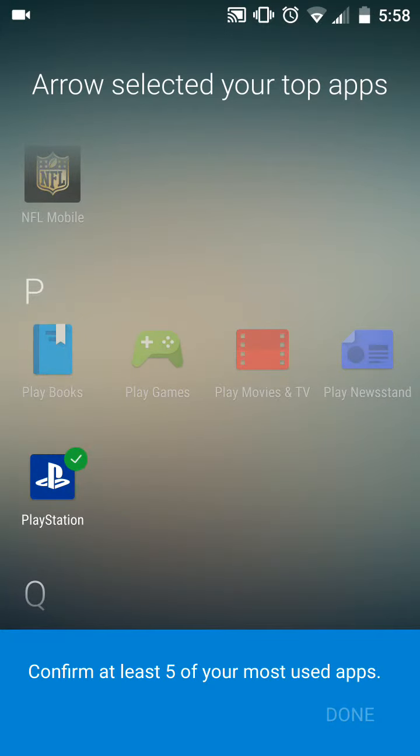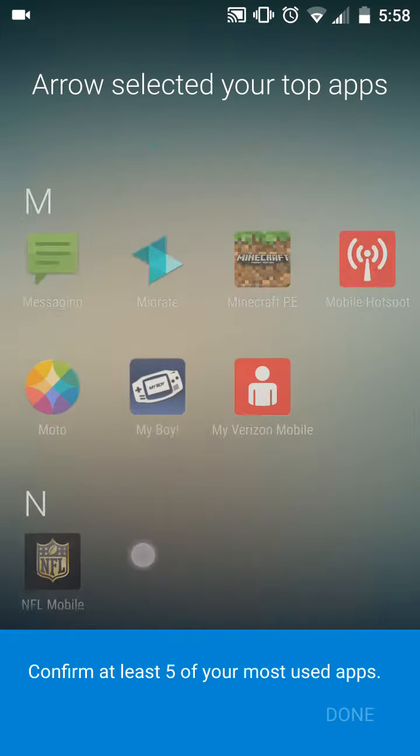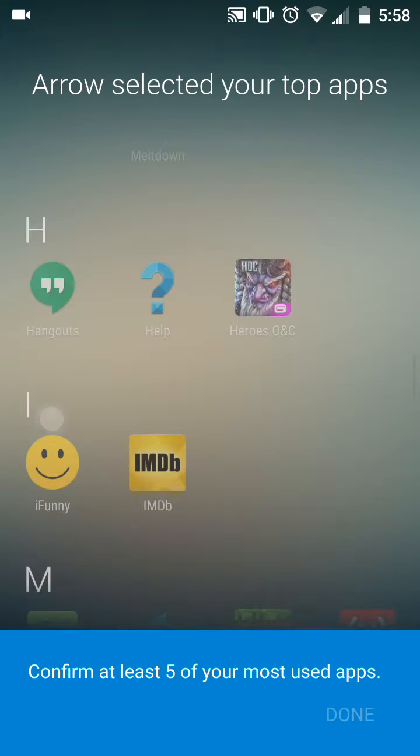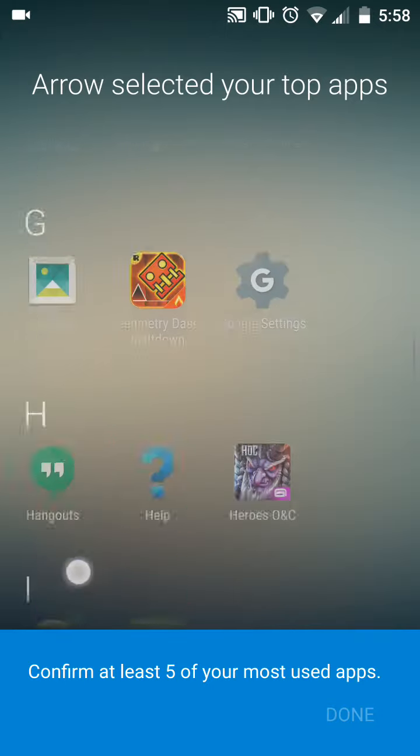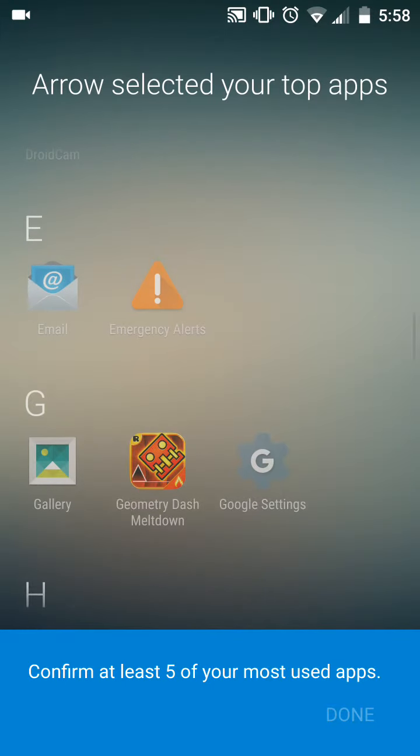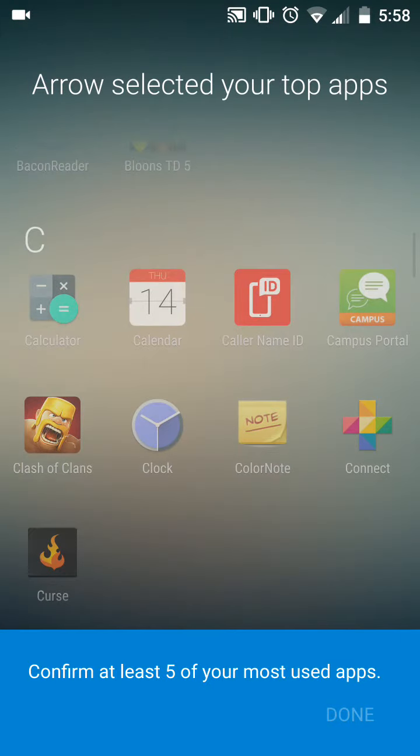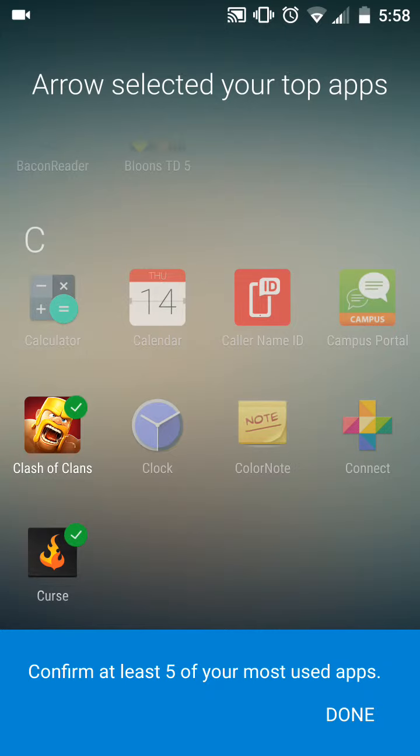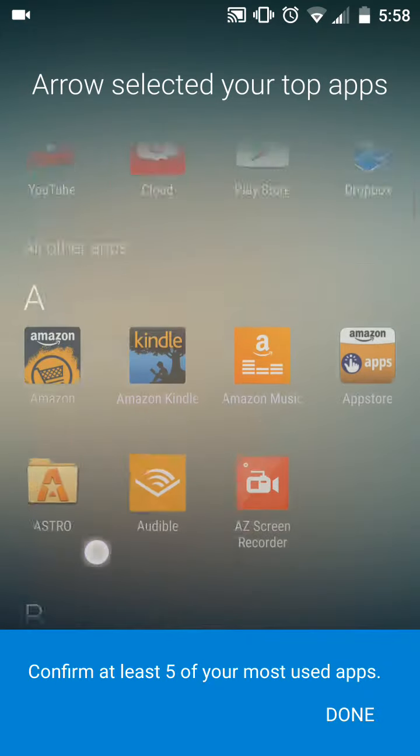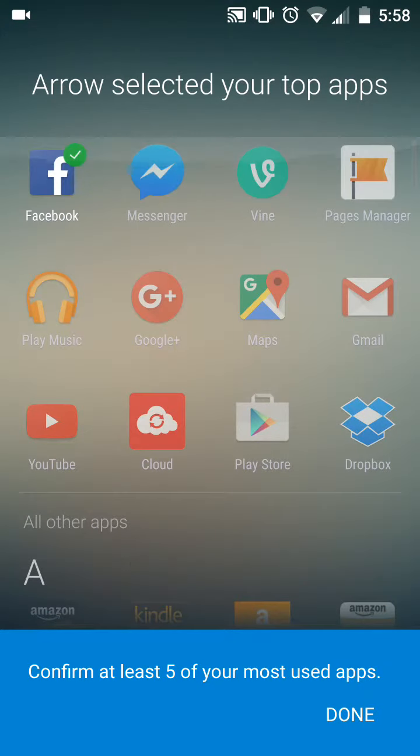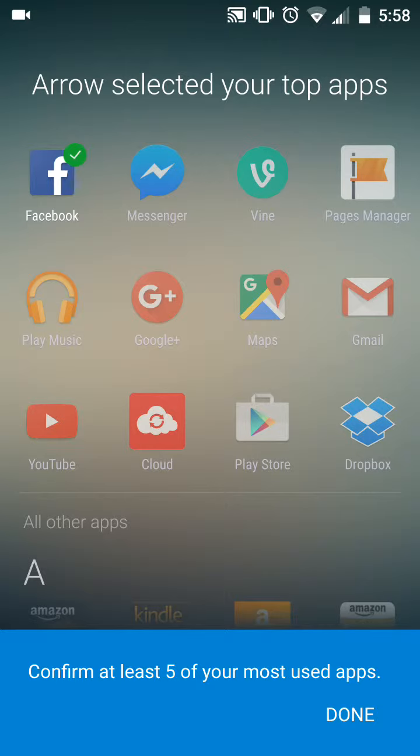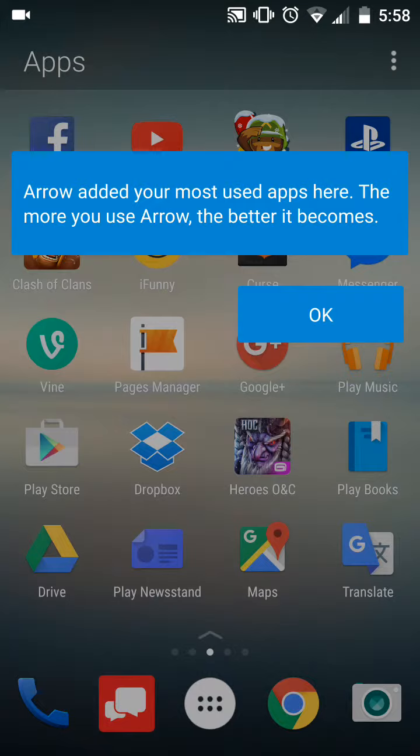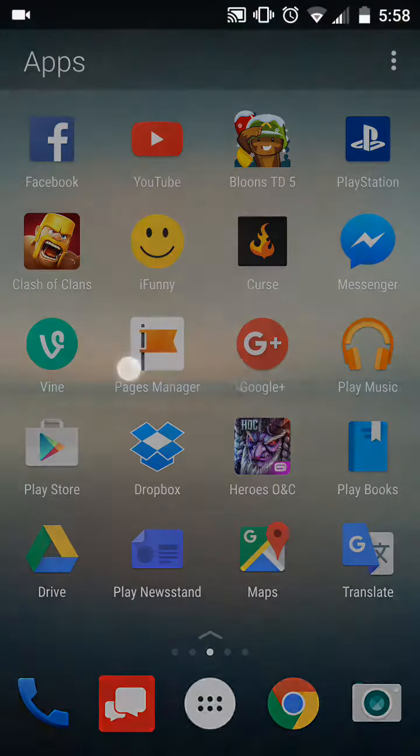So we got PlayStation, definitely. iFunny. I'm new to this. I have yet to use this launcher. I'm just gonna do a little... Okay, yeah, Facebook, obviously. YouTube, definitely. Okay, done. Your arrow added to your most used apps. Okay, cool.